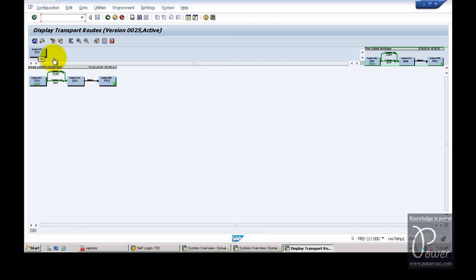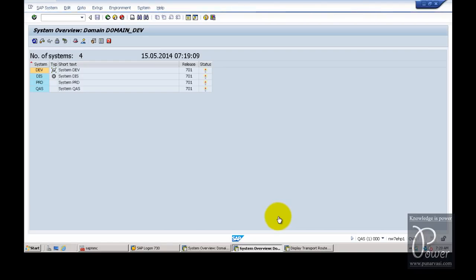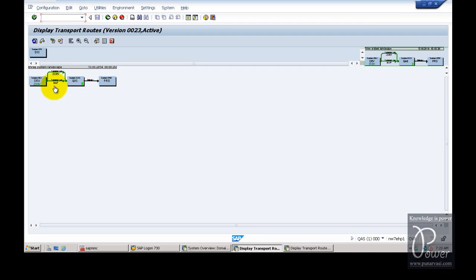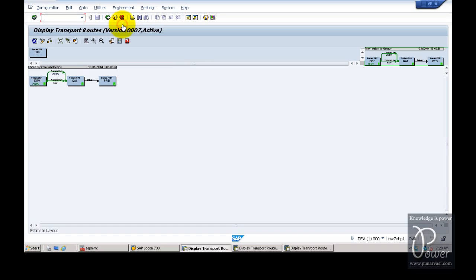In the QAS system, click on Environment and Transport Routes — the 3-system landscape and DIS system are visible. However, to configure DIS as the fourth system, you need the Display and Change button, which is only available in the domain controller. Switch to the domain controller, go to Environment, and click on Transport Routes. From here, you can configure the fourth system into the landscape, making it a multi-system landscape. You can add any number of systems this way. Click on the Display/Change button.